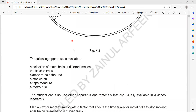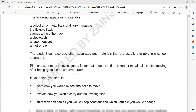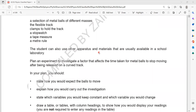The following apparatus is available: a selection of metal balls of different masses, a flexible track, a clamp to hold the track, a stopwatch, a tape measure, and a meter rule. The student can also use other apparatus and materials that are usually available in the school lab.